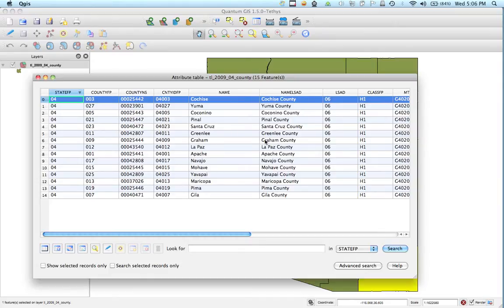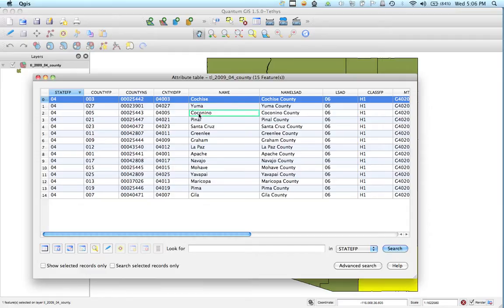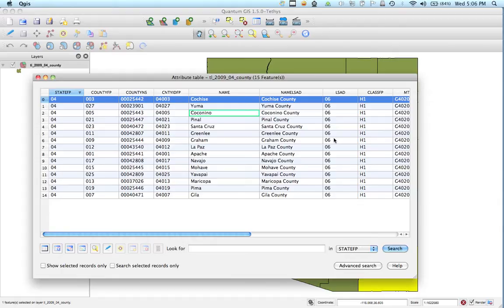These become important when we want to join data because we can join two separate databases on a specific field. So say we had a list of data for each of these counties. We can join those together and kind of show and amend that data onto this. So the naming conventions are kind of important when we start joining and relating data together.